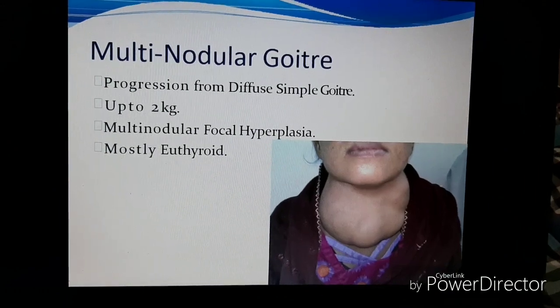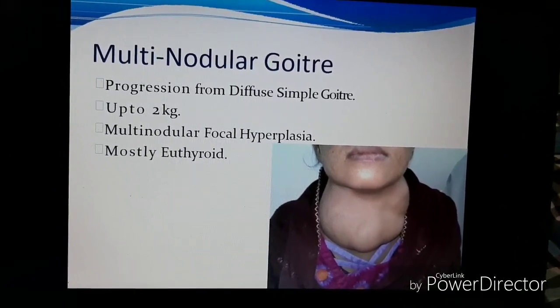Coming to multinodular goiter. Basically, this is the progression from diffuse goiter. The thyroid gland can become as large as 2 kilograms. What happens is there is hyperplasia of all the nodules of the thyroid. One important feature to know is that even though the size of the thyroid gland increases, there is euthyroidism, which means normal functioning of the thyroid. Notice the multiple nodules that have enlarged.